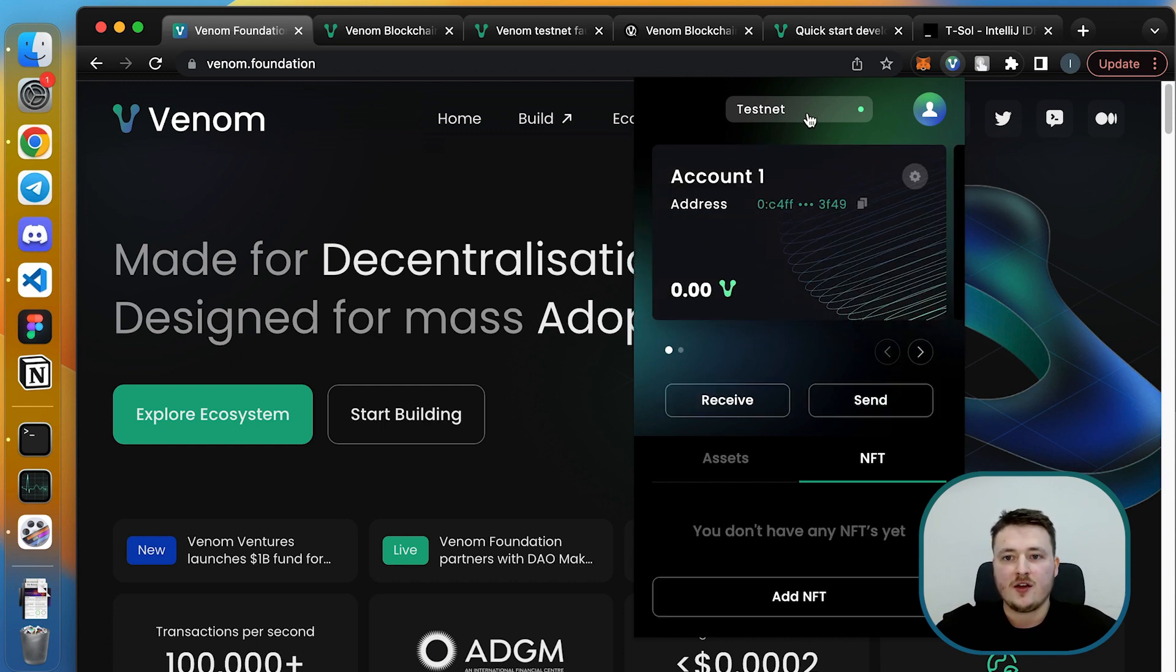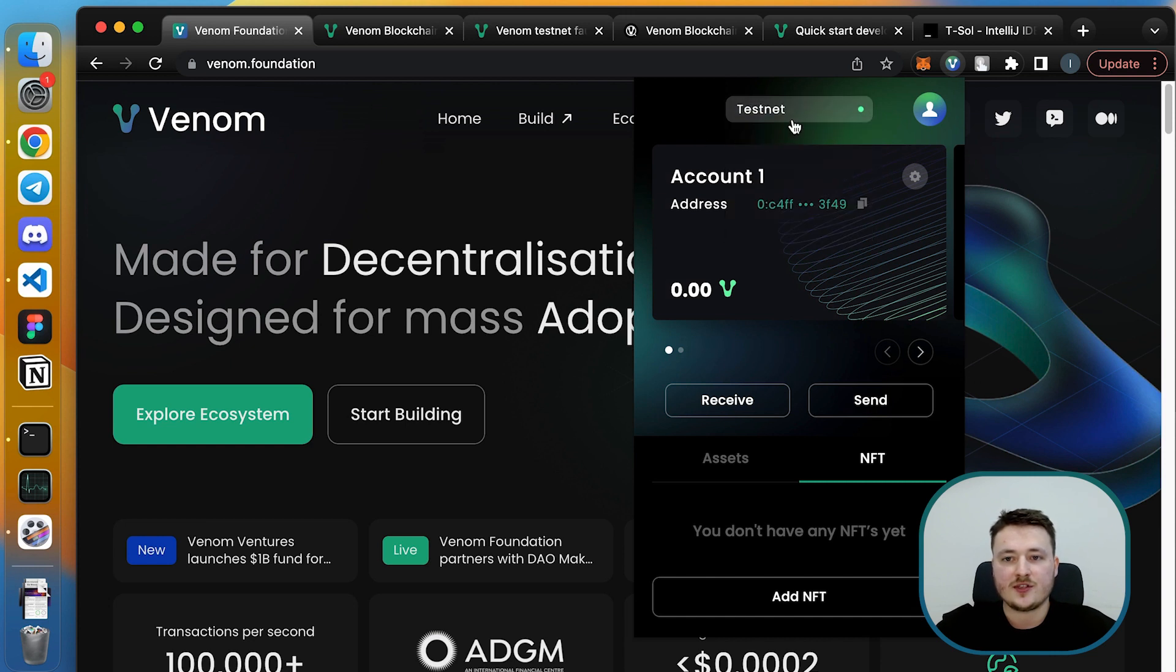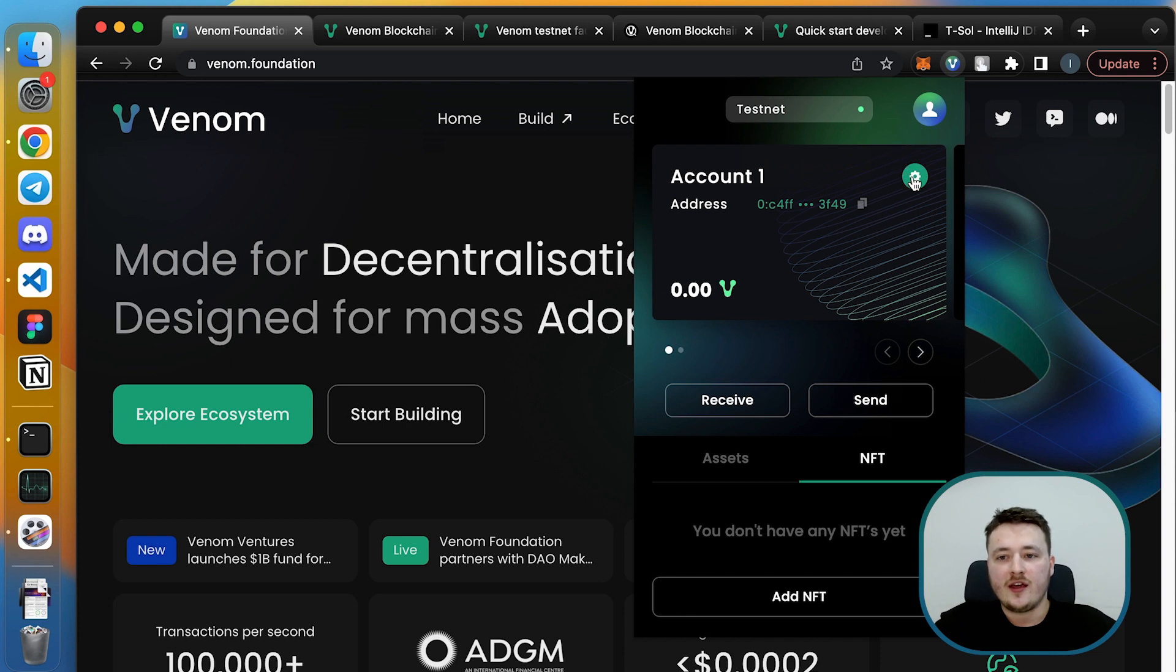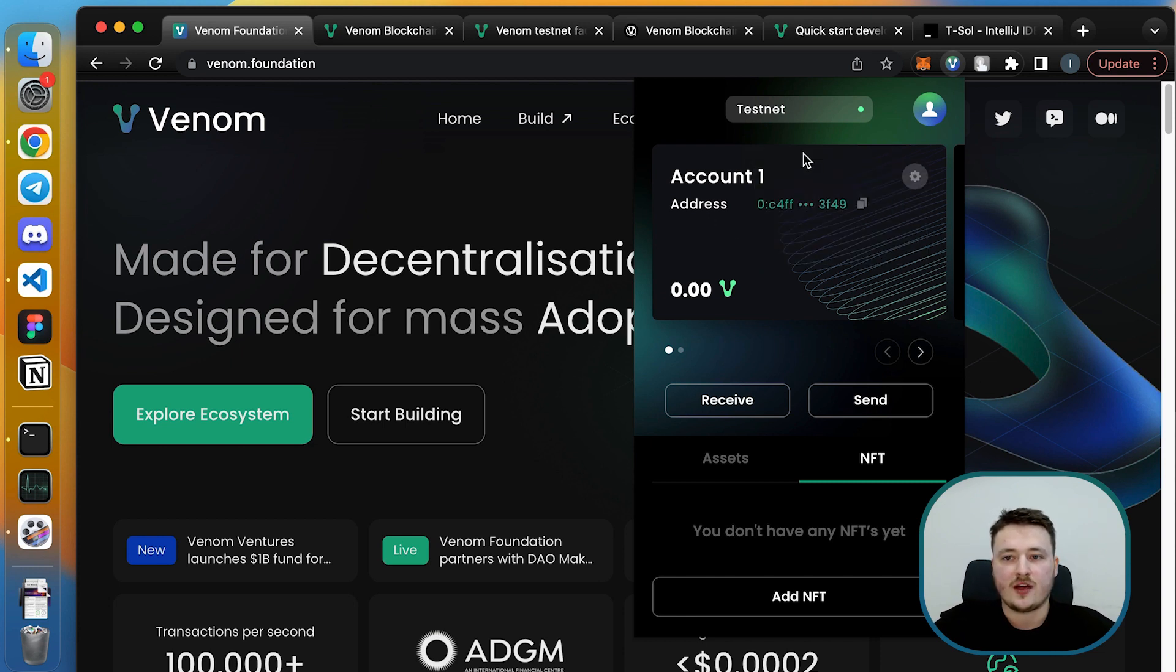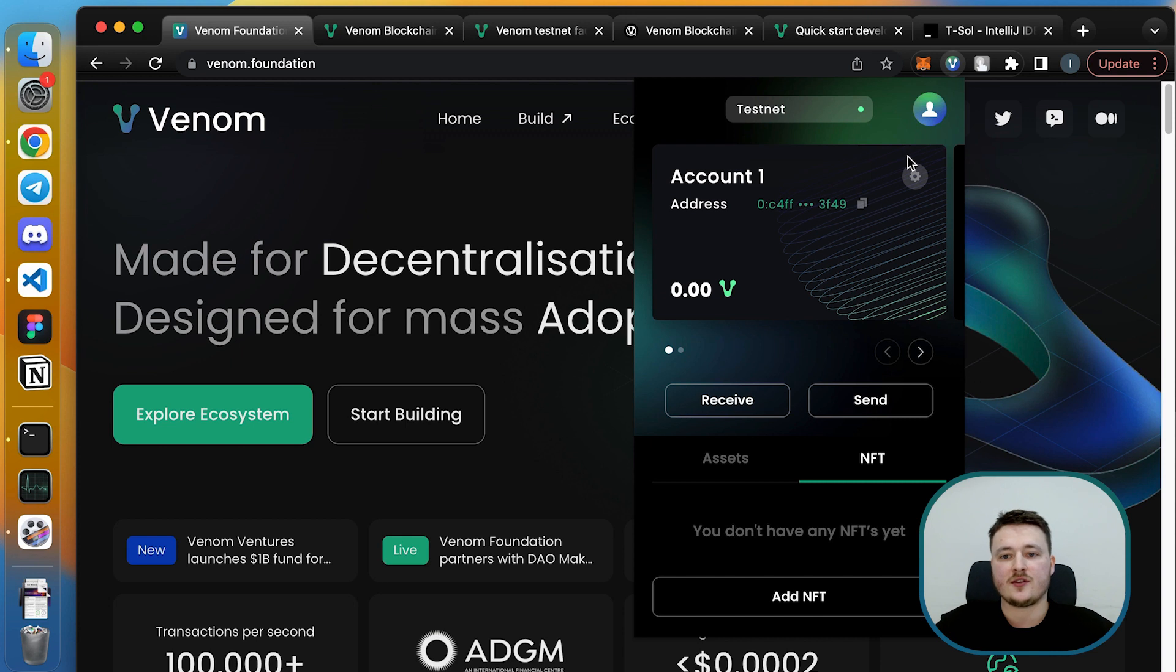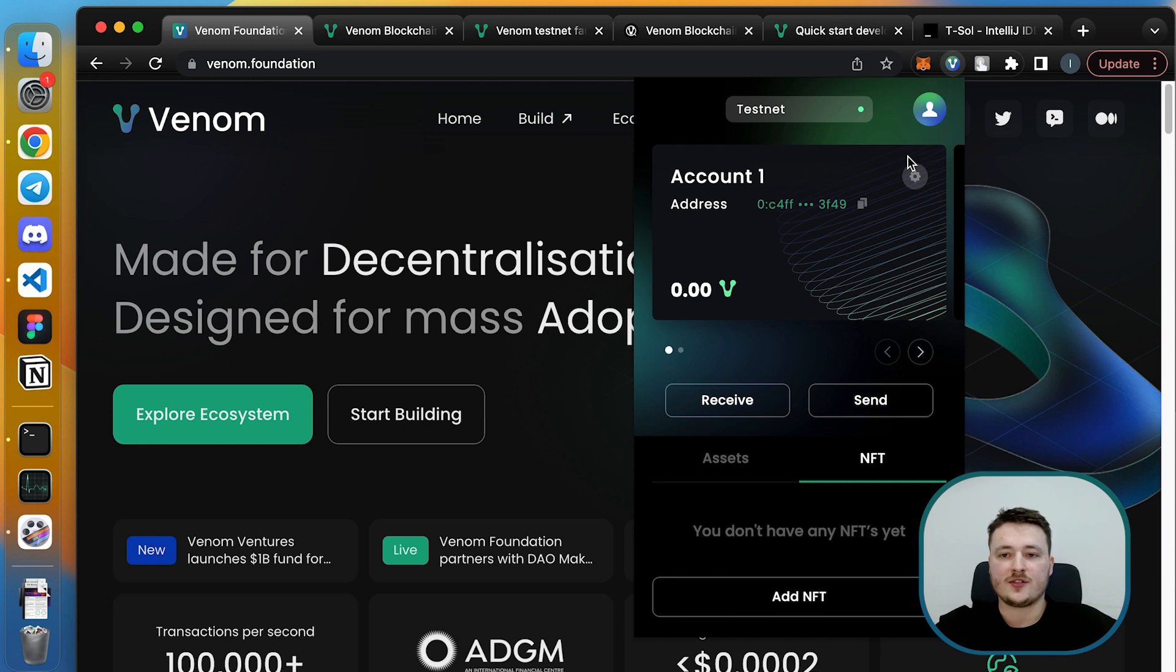Here you can switch between networks. Now we are on testnet of course because mainnet is not yet launched. And you have some preferences, but what's important is to restore your seed phrase because sometimes you may forget what your seed phrase is.